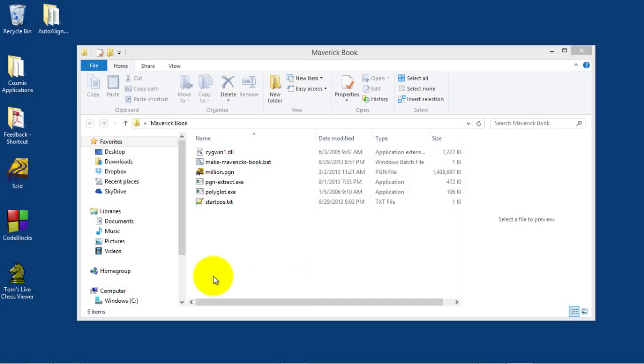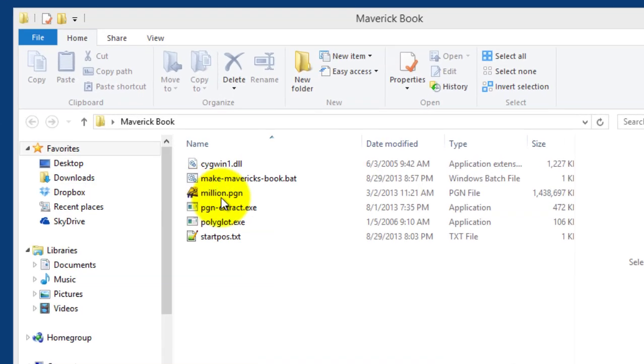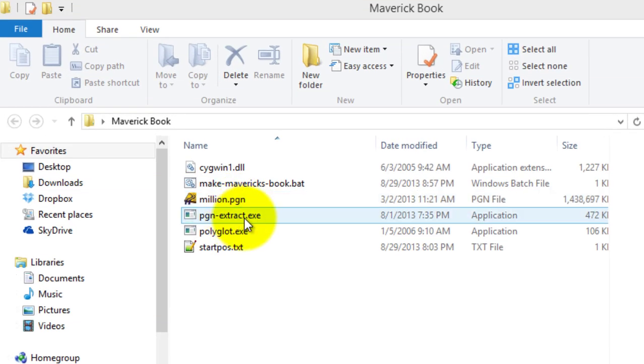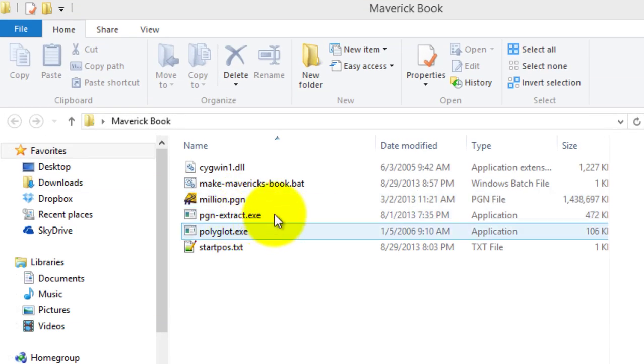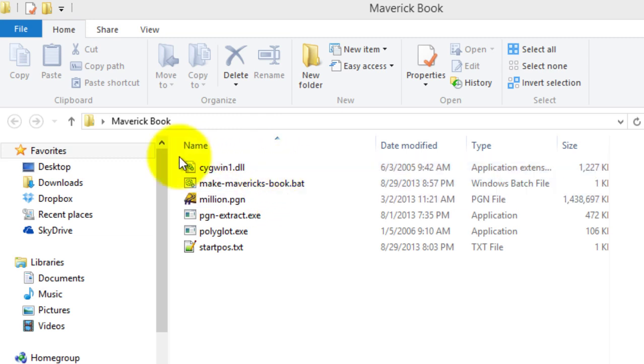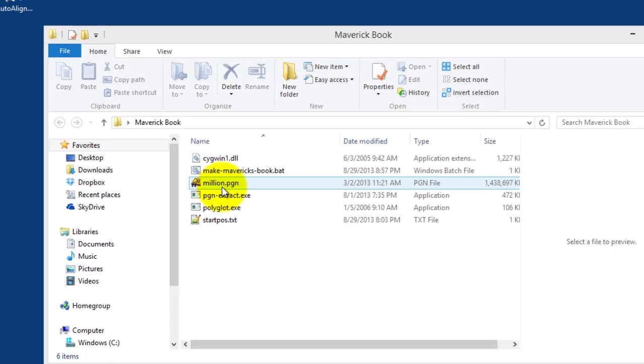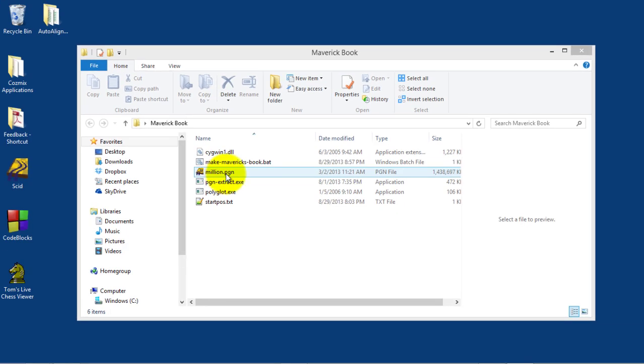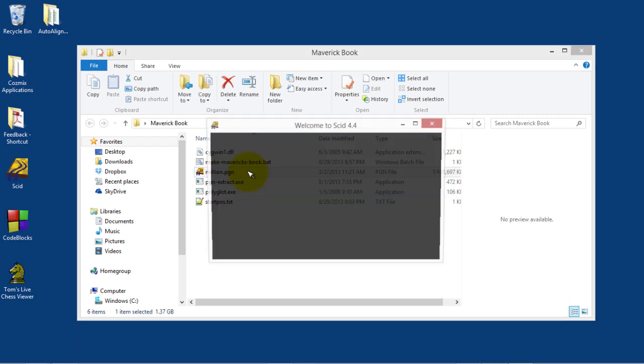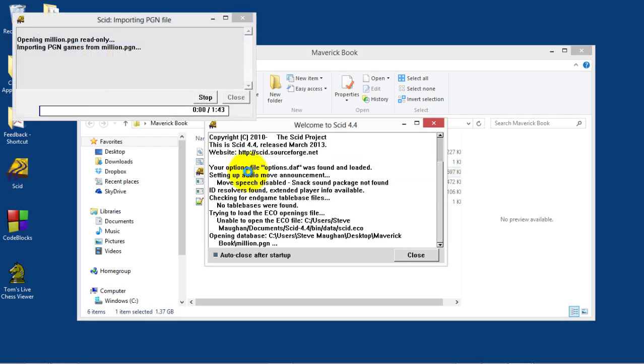On my machine, I've installed SCID and extracted PGN Extract and Polyglot, along with the DLL, to my own directory. Then I've got this Million Base PGN file, which when uncompressed is about 1.4 gigabytes. So it's pretty big. SCID will actually associate itself with the PGN extension, so I'm going to double-click on this. You can see it's going to take a little while to extract all those games. I'll come back when it's finished.